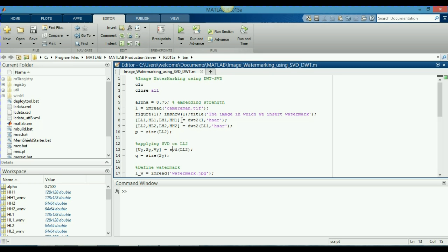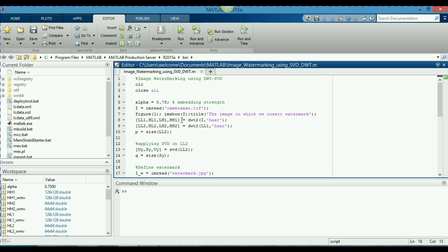Now, I am going to apply the singular value decomposition on LL2 subband. Singular value decomposition is used to find the singular values of a particular matrix. And LL2 is nothing but a matrix. Here, same as at the tenth line, I store the size of Sy, the singular matrix of LL2 which I find by using SVD in the variable q in the fourteenth line.